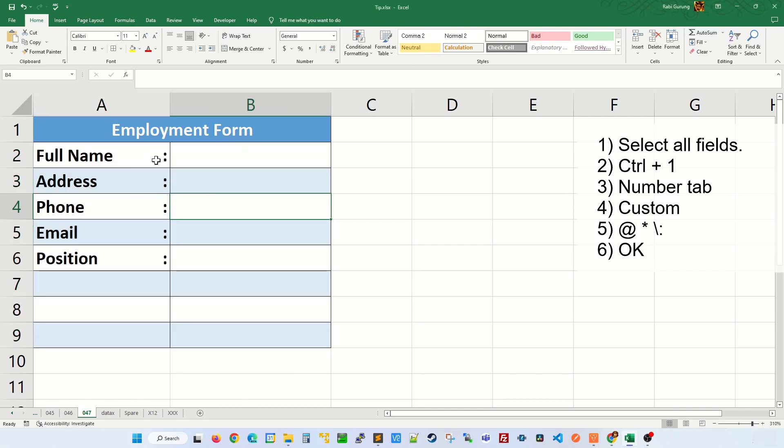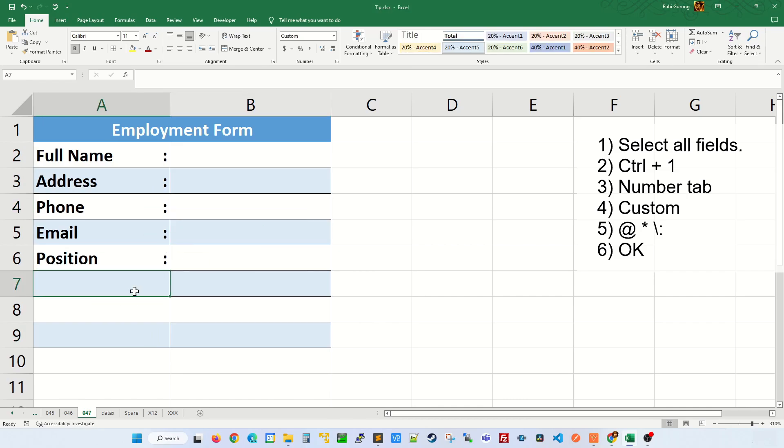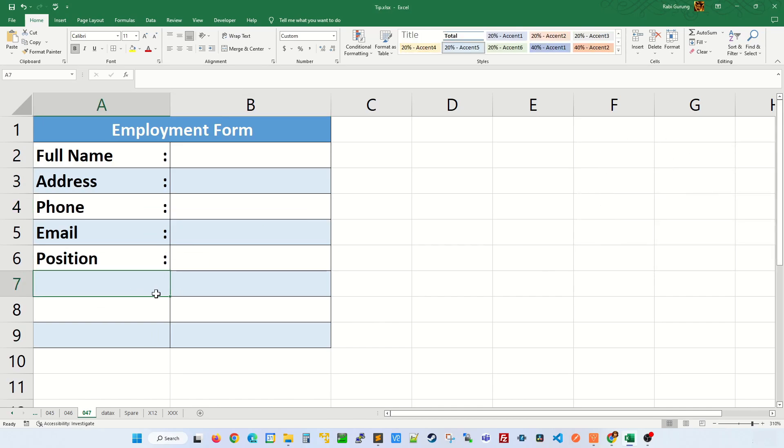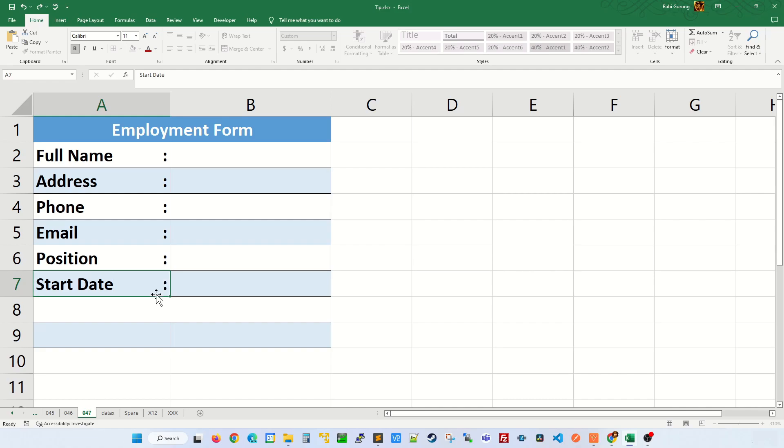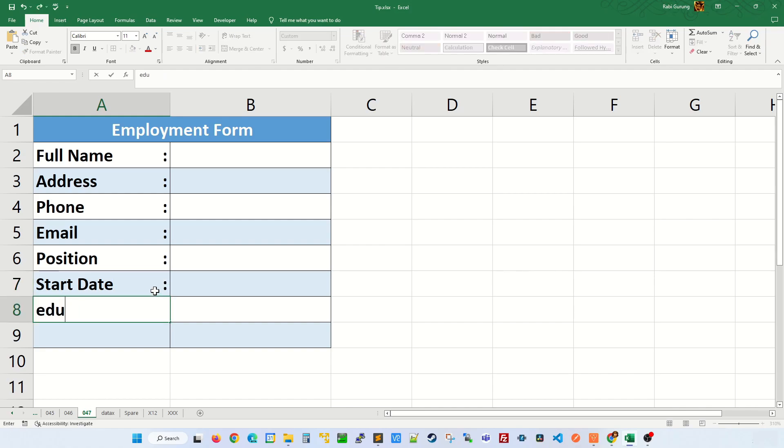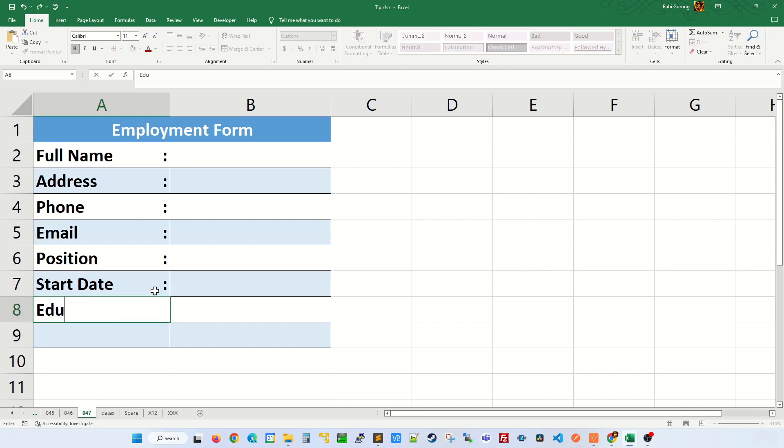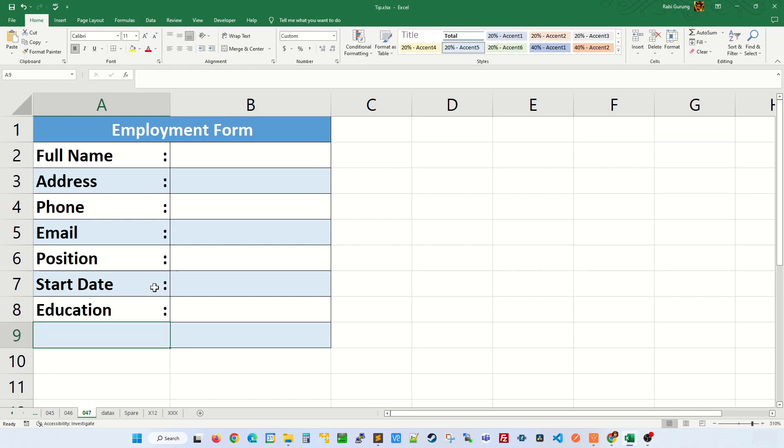Now you can see every field has a colon, but this field doesn't have a colon. But if you add a field name in here, then the colon will appear. Again, another one. You can see every time you add a field, then you will have a colon.